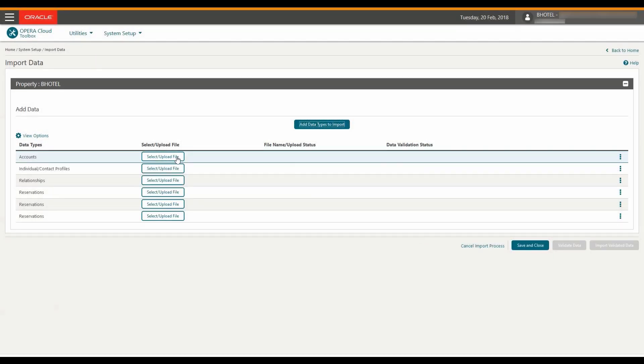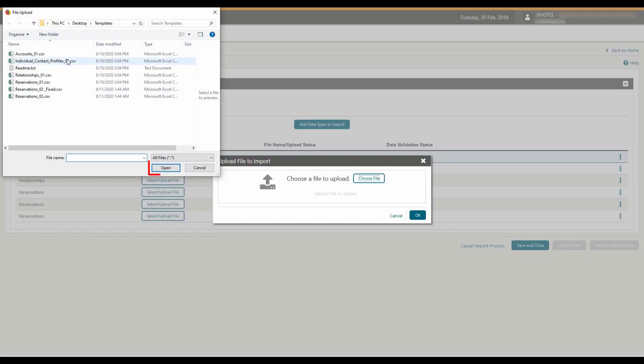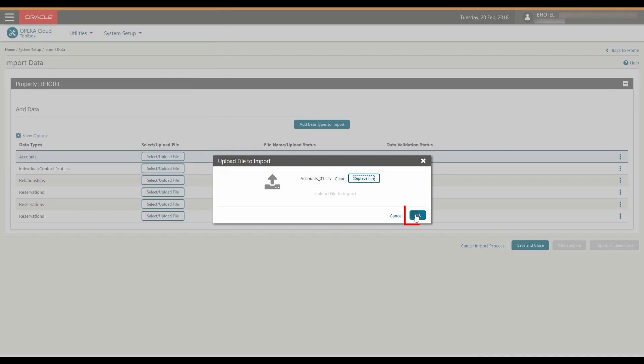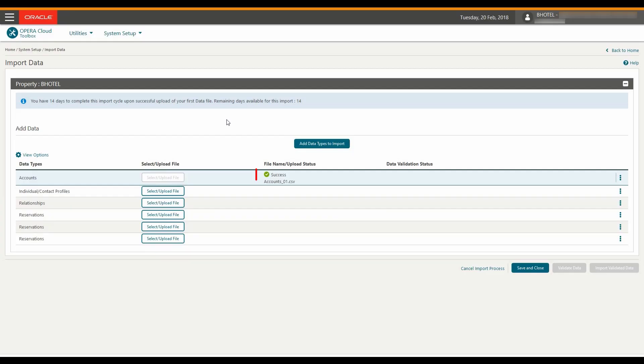This process adds six rows, one for each file. Next I click Select Upload File to upload the account's file. Now I navigate to the file and then click Open to select the file. Then click OK. Now I can see the file uploaded successfully.